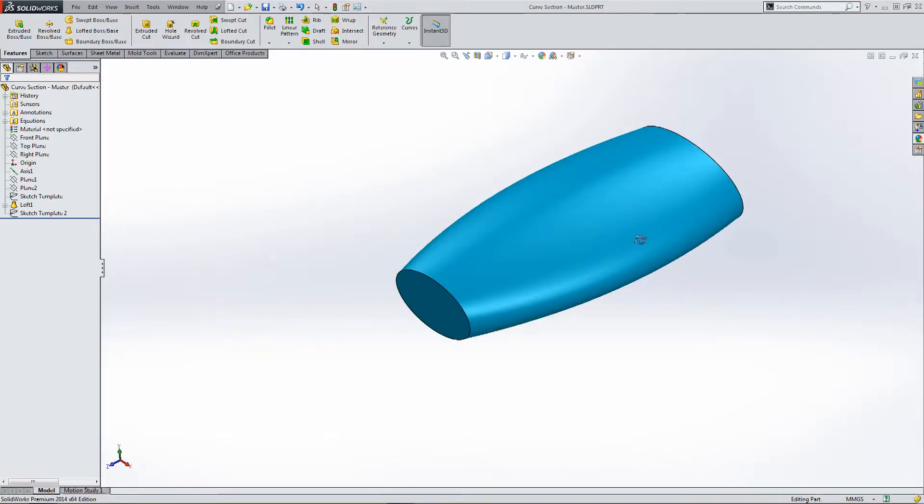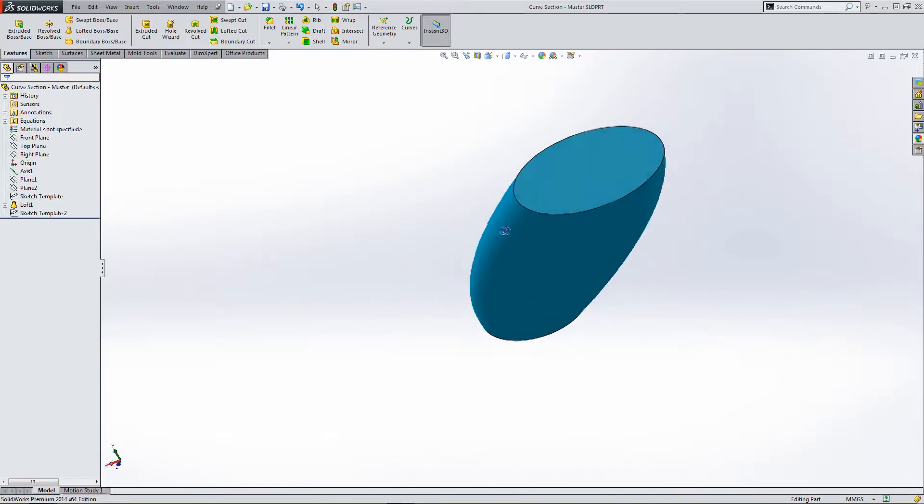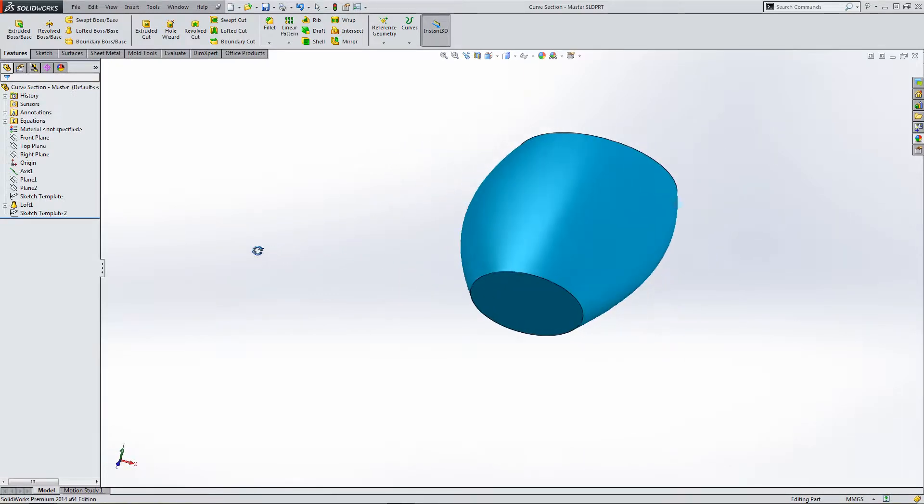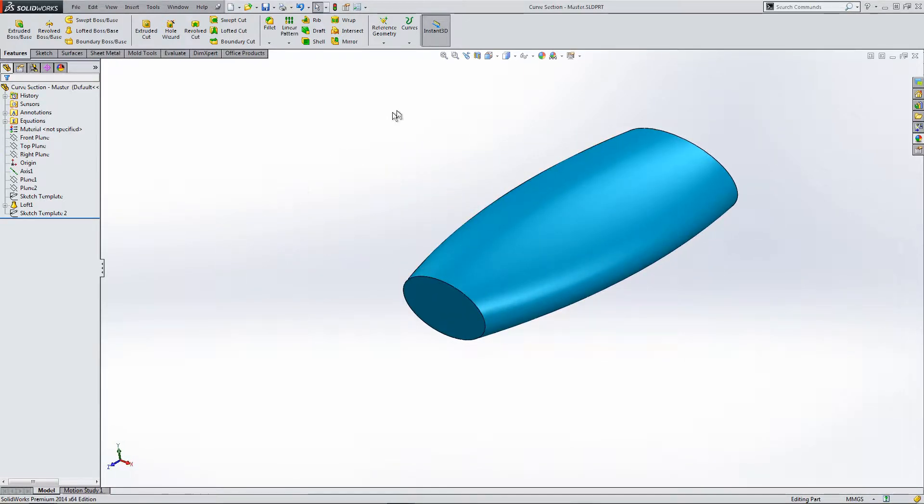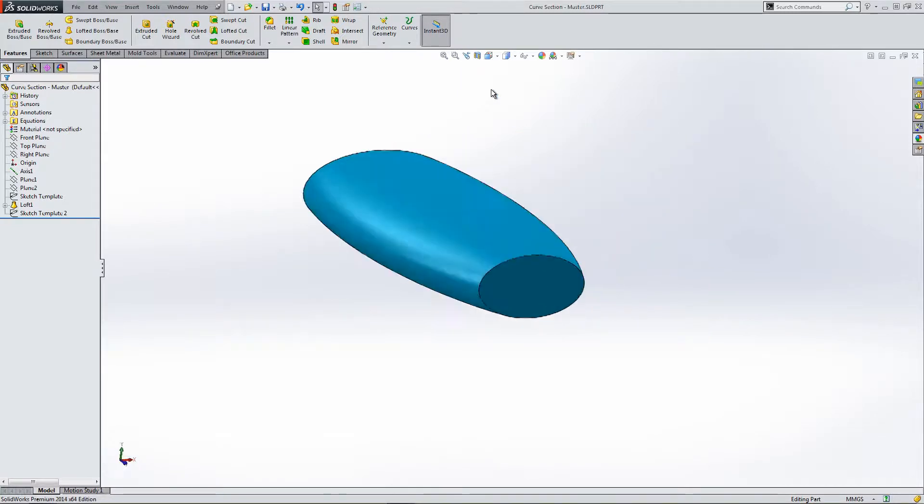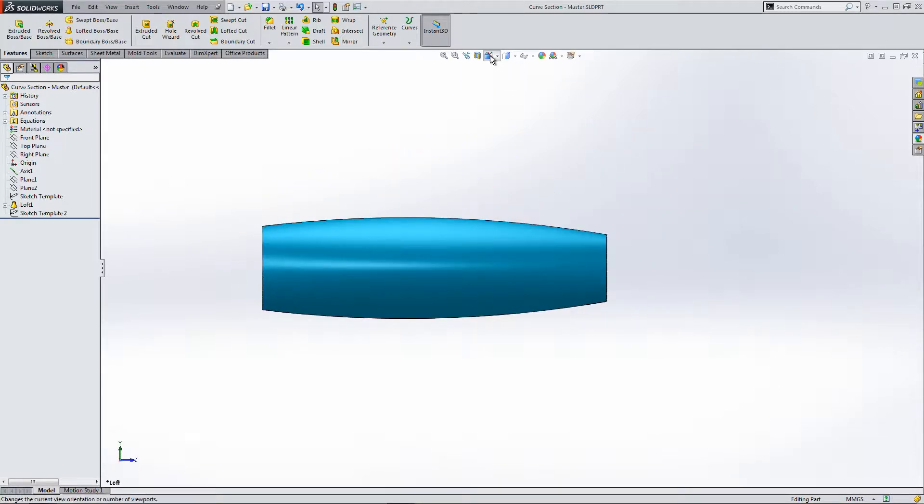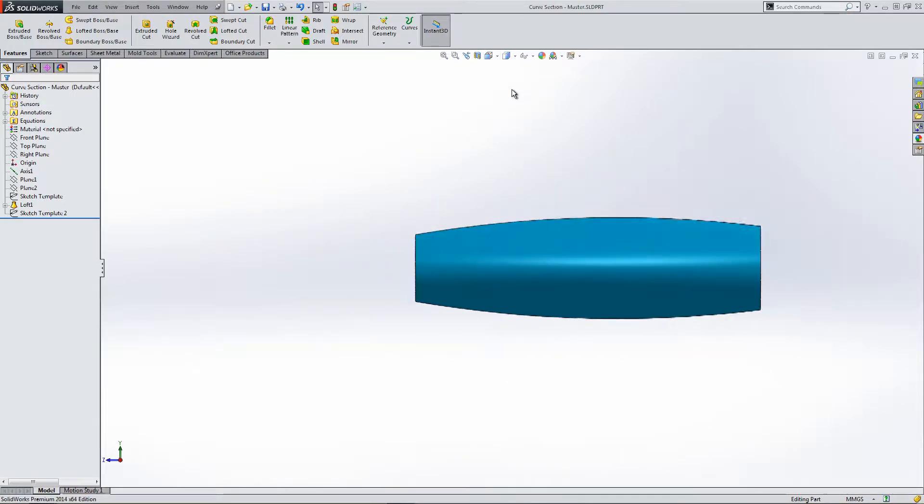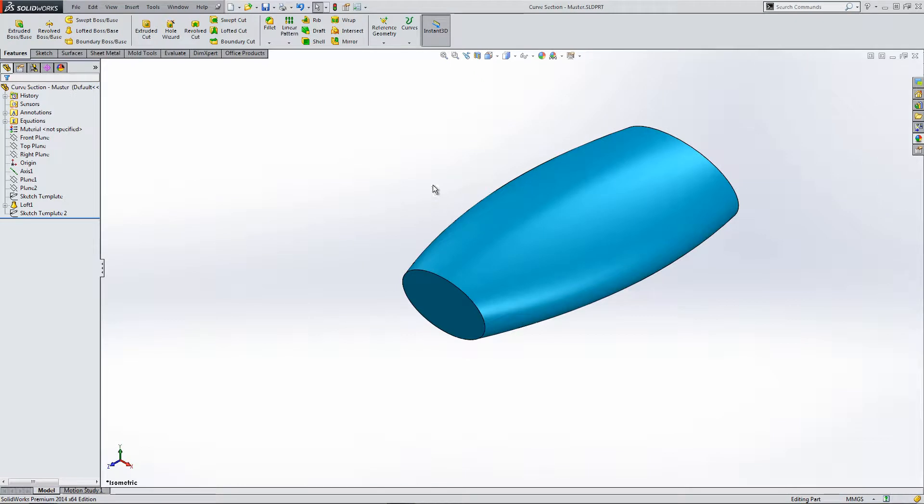Okay, so we're going to look at another way of producing a multi-body part. Here is a lofted part that I've produced earlier, so just having a look around, showing you a few different views of the part we're about to work on.